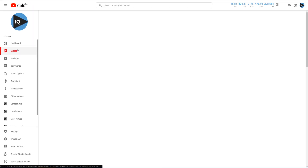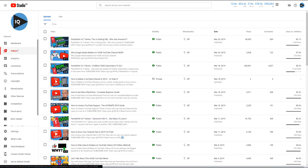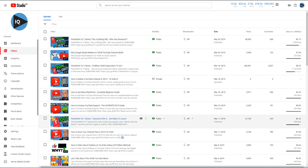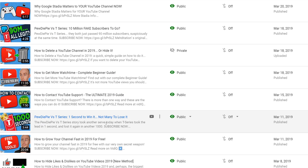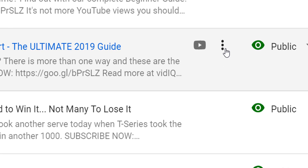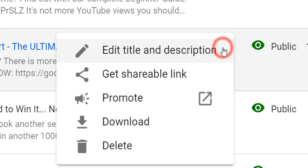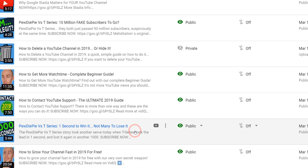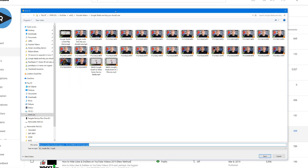This will list all of your videos with most recent first. When you roll your mouse over these, it will show three dots. Click on this and you should find yourself with a download option. And this part's a bit of a no brainer — click download to save it to your computer.